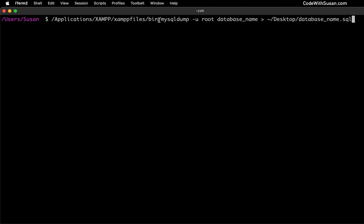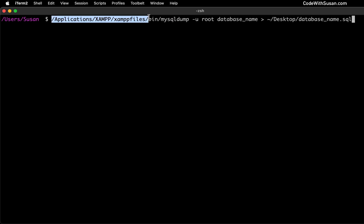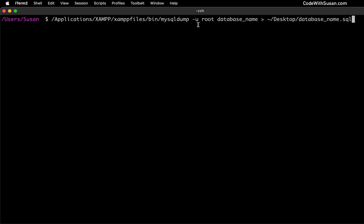The first part is referencing the MySQL dump program that comes built into XAMPP. We're going to be using that as the root user. So we're indicating that here with the user flag. The root user is the default MySQL user that XAMPP comes set up with.